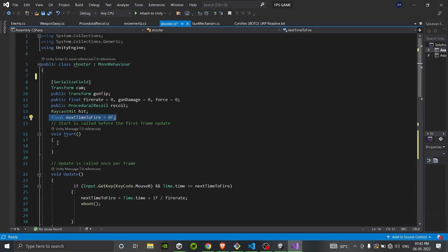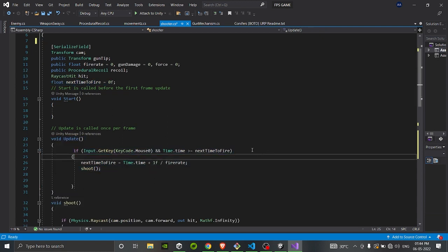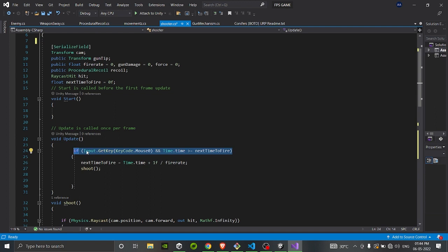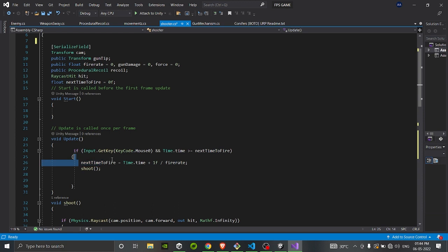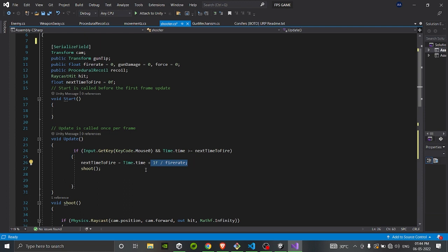Inside Update we are checking if it's eligible to fire. If we are pressing mouse button zero — which is the left mouse button, common for shooting — you can also remove this part if you don't need an automatic rifle. For automatic fire, you also check that Time.time is always greater than nextTimeToFire, and we update nextTimeToFire by adding 1 divided by fire rate, then we call the Shoot function.